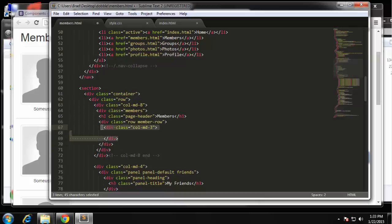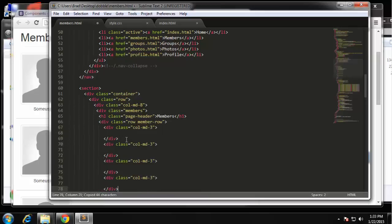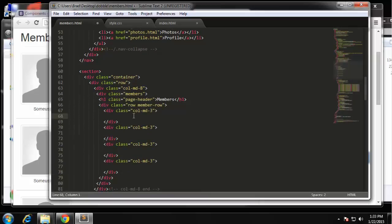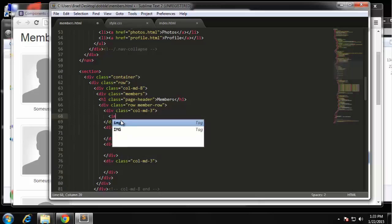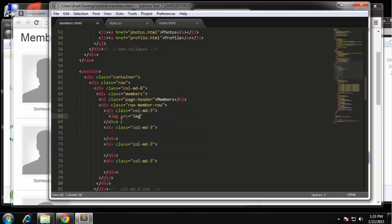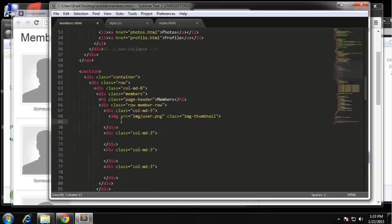The first column is going to be the image, so we need an image tag. The image is in the img folder and it's user.png. We'll also give it a Bootstrap class of 'img-thumbnail' which is going to make it smaller, give it a border and some padding. Then underneath it I'm going to create a div with a Bootstrap class 'text-center' because we're going to put the username here and we want it centered — 'user01'. So there's our member.